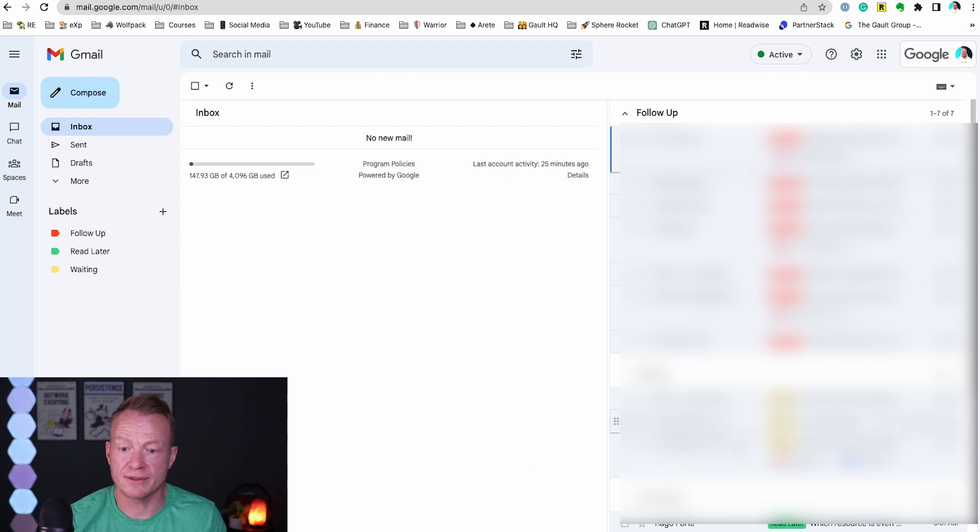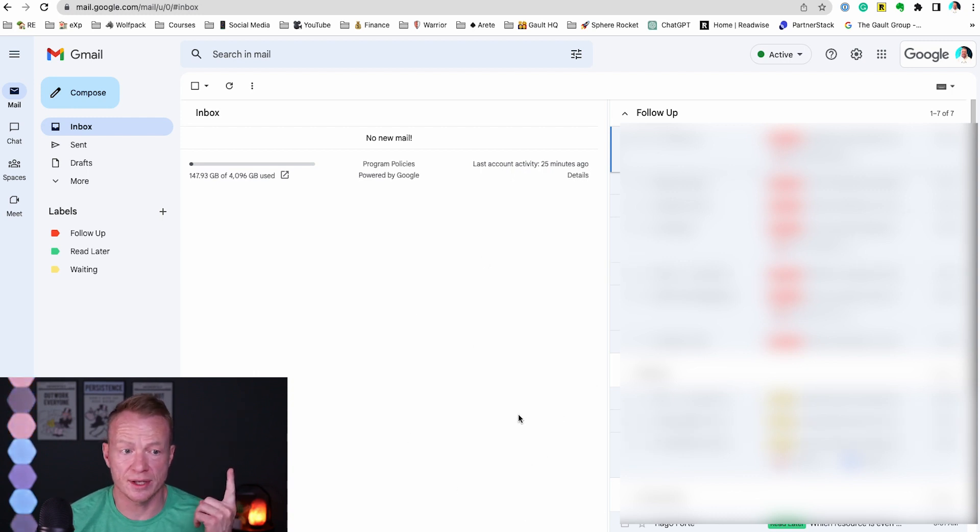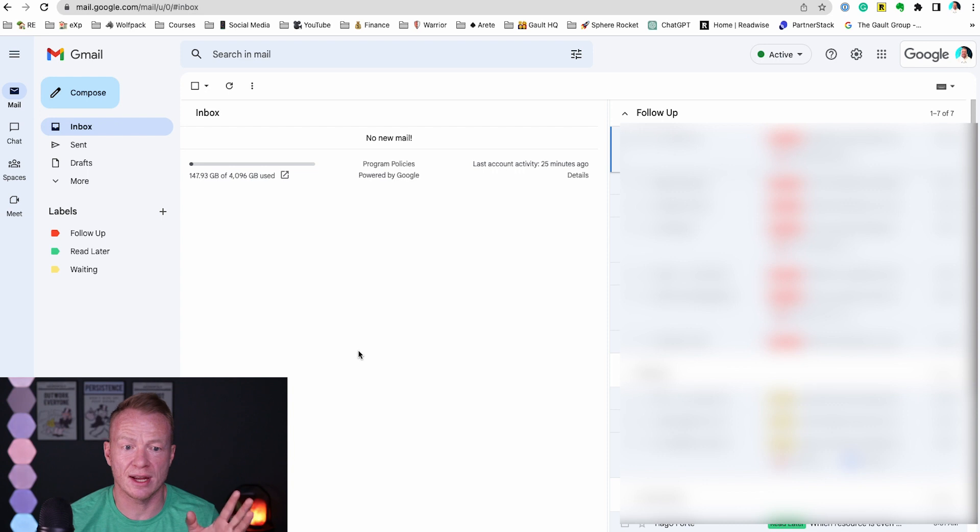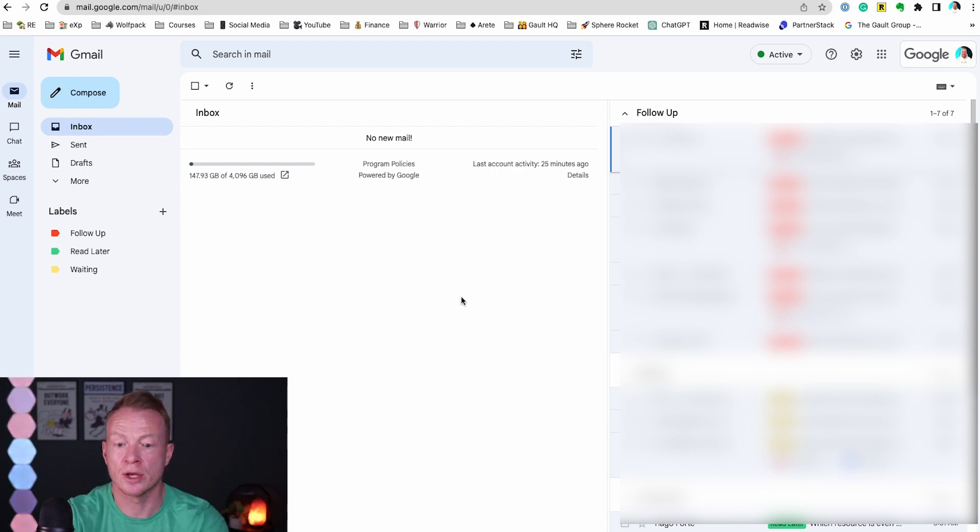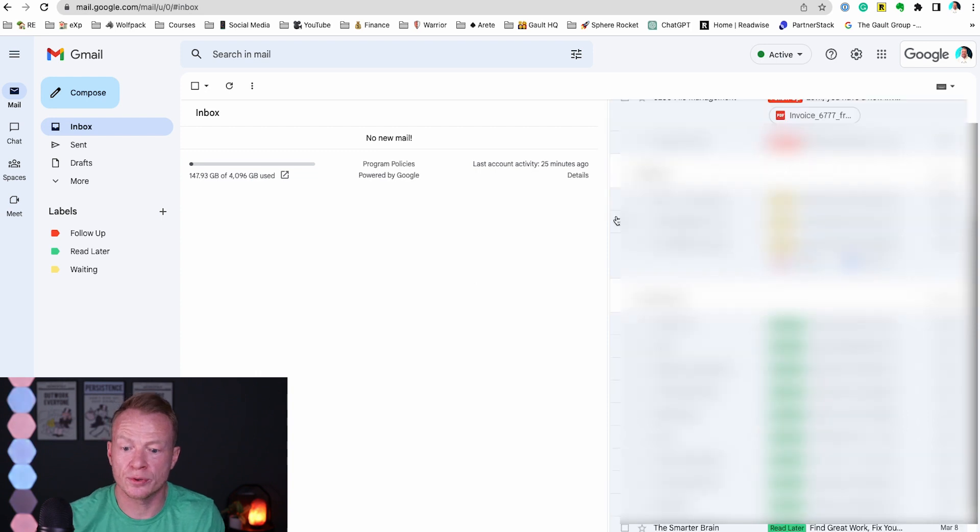Now if you haven't seen how this email inbox works you can check out this video right here. I detail exactly how I never have a full inbox. It always goes to a place where I'm going to take action on it.